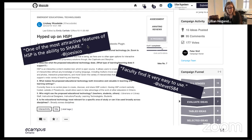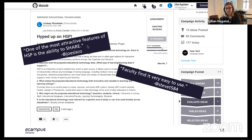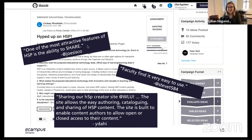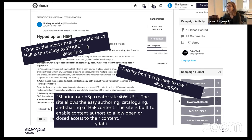Faculty find it really easy to use, and we want to make sure they have access to it. As is often the case, we have brilliant educators in our province who are way ahead. This time we found some brilliant people at Wilfred Laurier Library. Yassine, who's here with us, commented on IdeaScale: 'I'm sharing our H5P creator site at WLU. The site allows the easy authoring, cataloging, and sharing of H5P content. It's built to enable content authors to allow open or closed access to their content.'